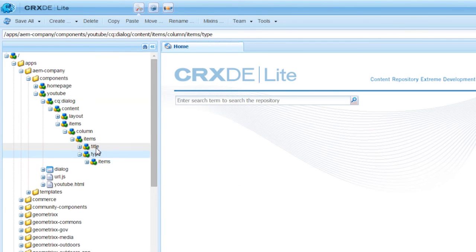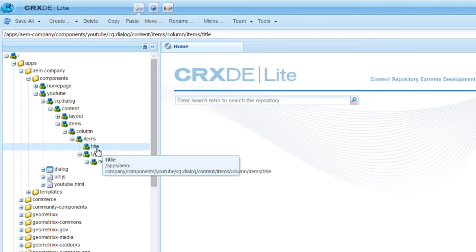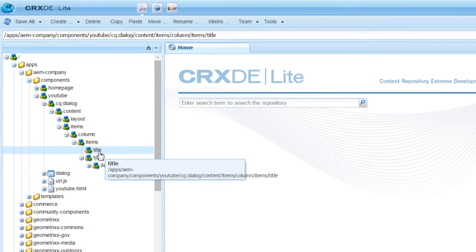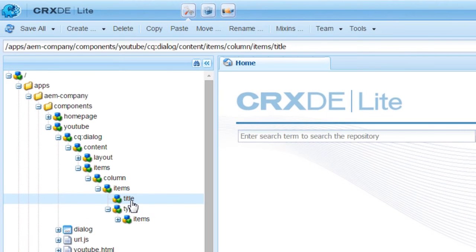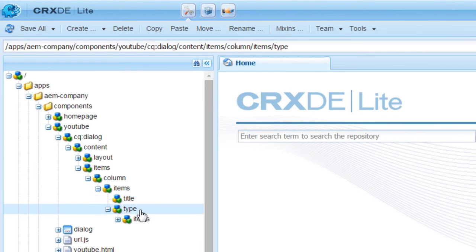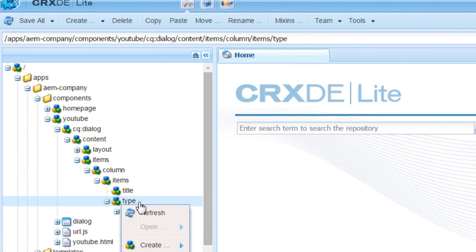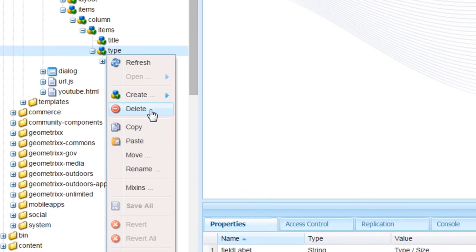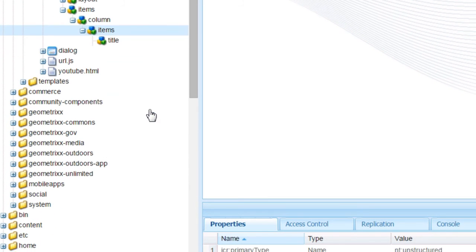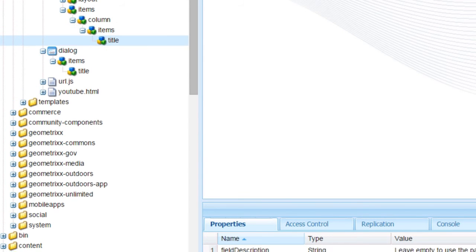We need only the title property - we want users to enter only one property, the URL. The title node is enough for it, so delete the type node.